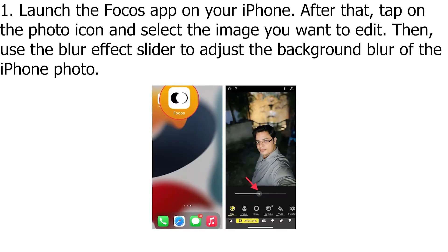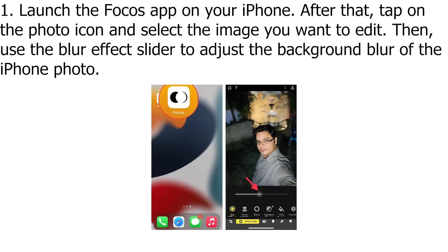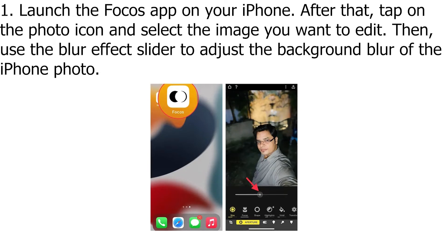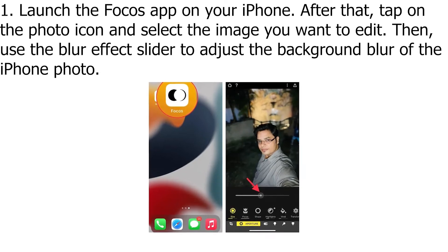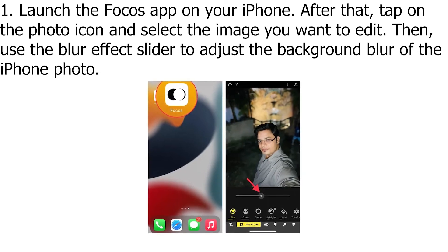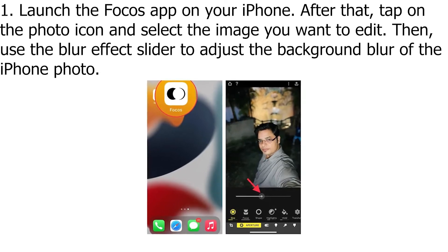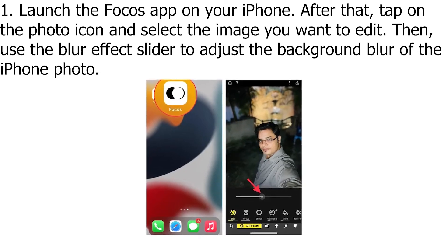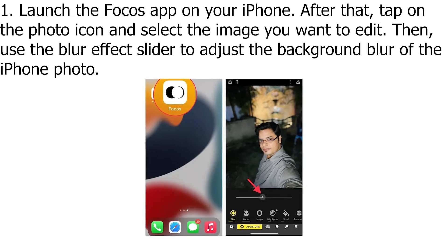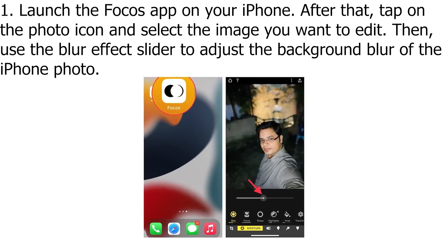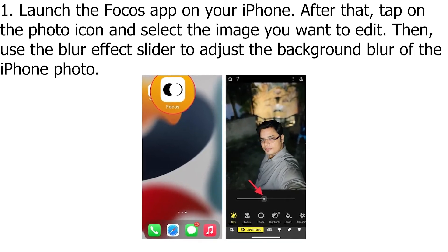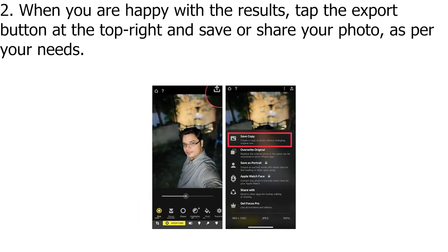Use a third-party app to blur a photo background on iPhone. First, launch the Focus app on your iPhone. After that, tap on the photo icon and select the image you want to edit. Then, use the Blur Effect slider to adjust the background blur of the iPhone photo.